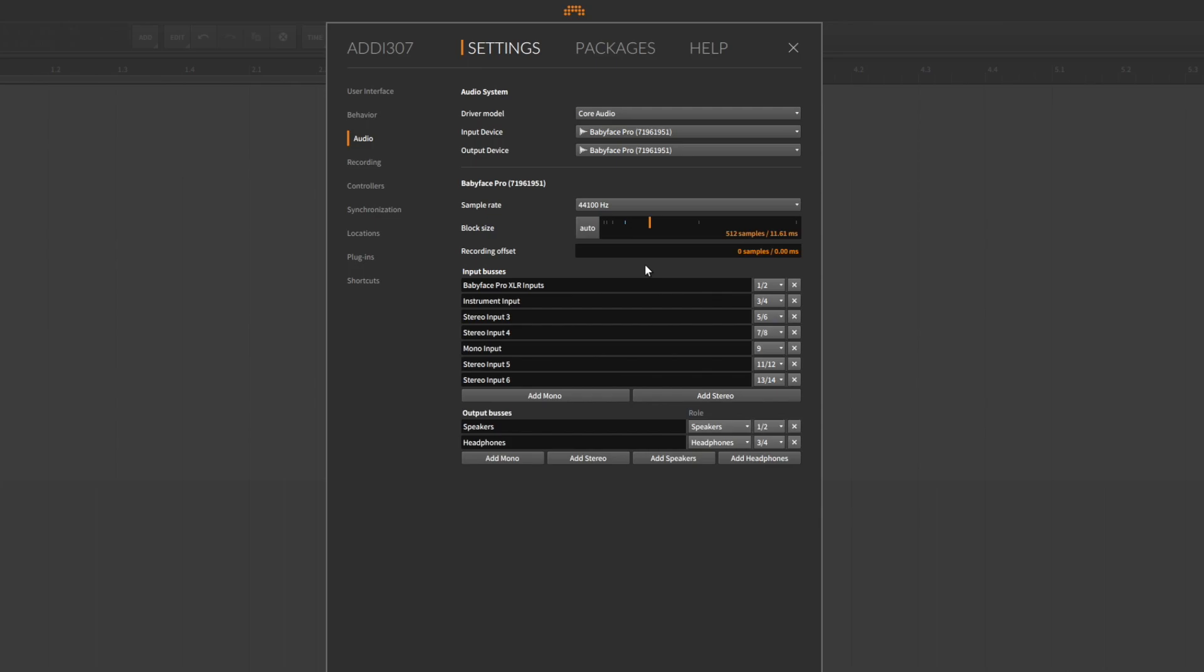This is the case when external AD or DA converters are incorporated via digital connectors like ADAT or MADI. Because these converters also need time for their conversion process, they add to the overall latency. But for most situations it should be enough to use the automatic buffer size provided by Bitwig.